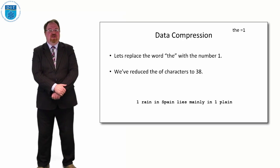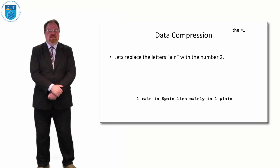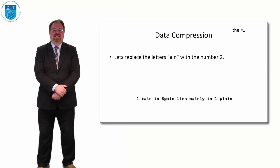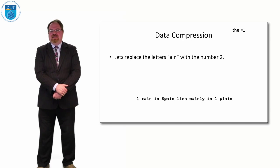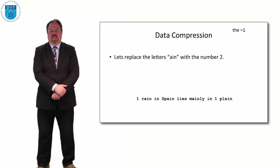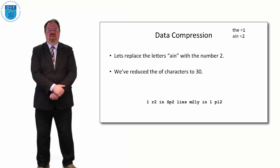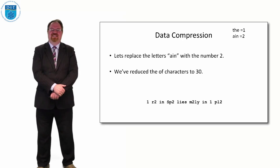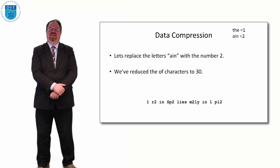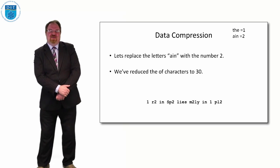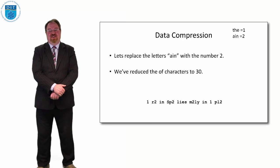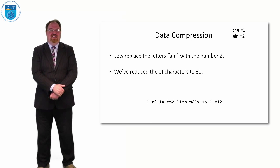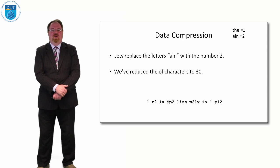Now let's say we know that the letters AIN are there a lot because it's in rain, it's in Spain, it's in mainly, and it's in plain. So if we replace the letters AIN when they're together in a phrase with the number 2, suddenly we've got 1 R2 in SP2 lies M2 in the PL2. So we've reduced from 42 characters now down to 30 characters simply by replacing AIN with 2 and the word 'the' with 1.